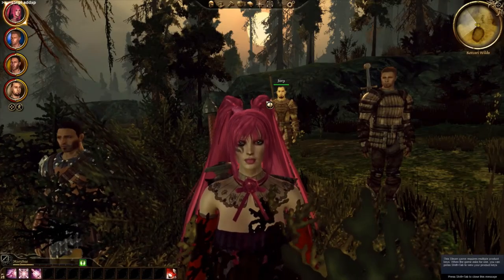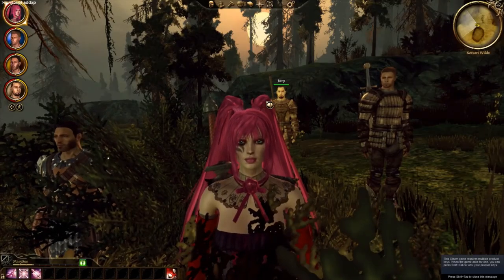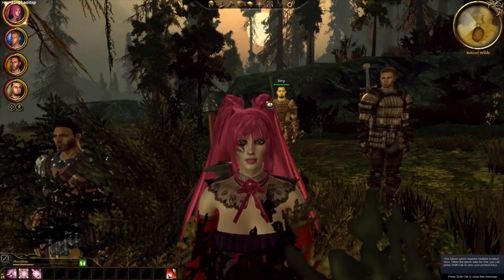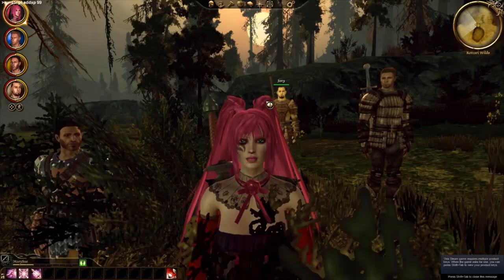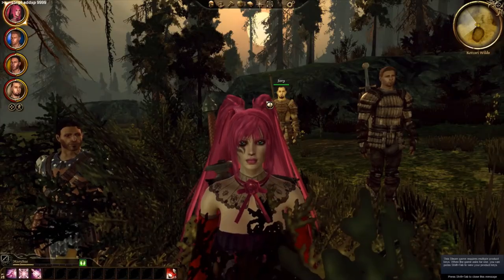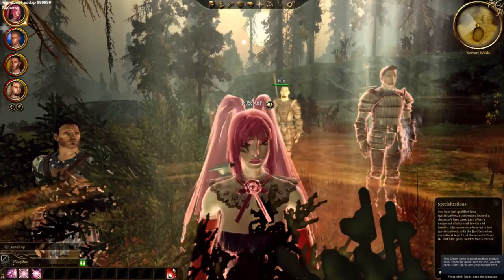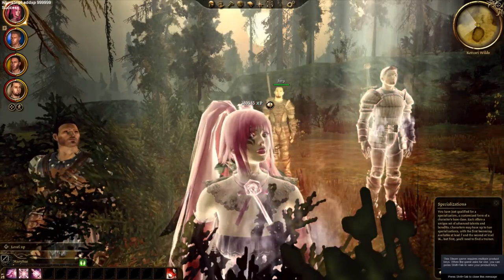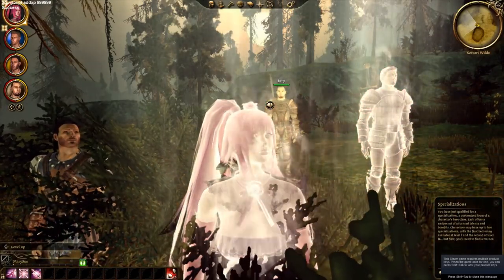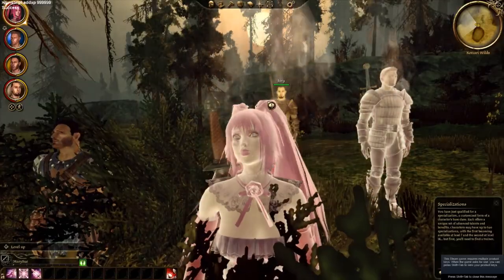Another command you can run is run script add xp. And I'm not sure what the numbers are, but let's put nine, nine, nine, nine, nine, nine.